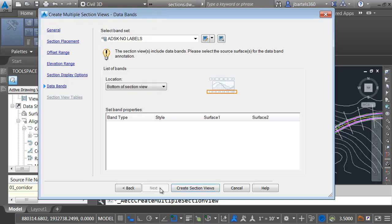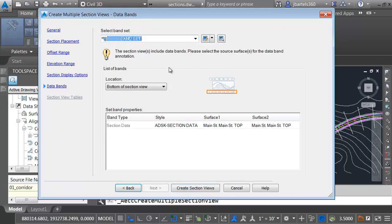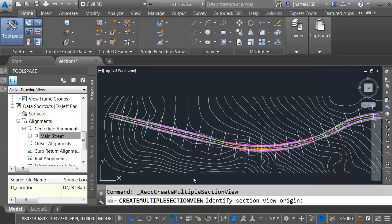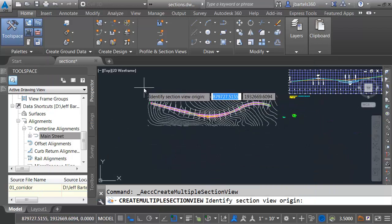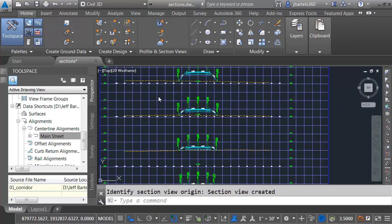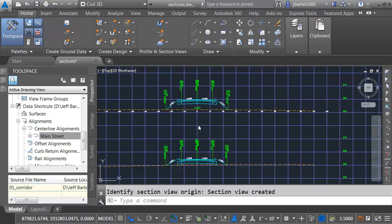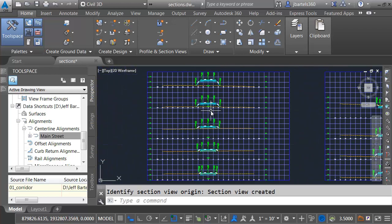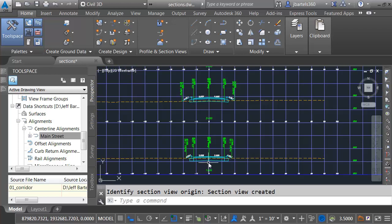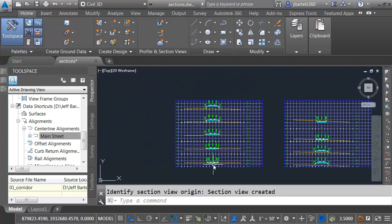I'll choose Next. Let's put in a data band at the bottom. I'll choose my band set. This is going to place the section offset labels along the bottom. Let me choose Create Section Views. And then I will place these right here. If I zoom in, we can see the cross-sections. They are configured for each sheet. And I was able to pull these through an external reference.